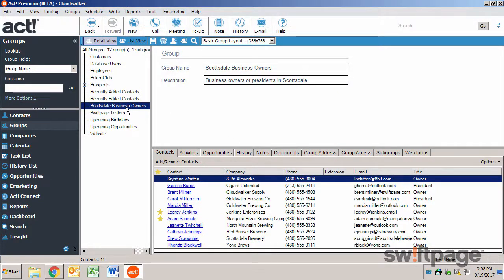Maybe I want to create one just like it, but for Phoenix. To do this, highlight the group.